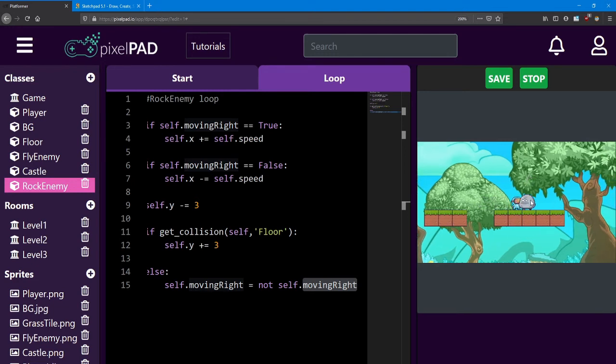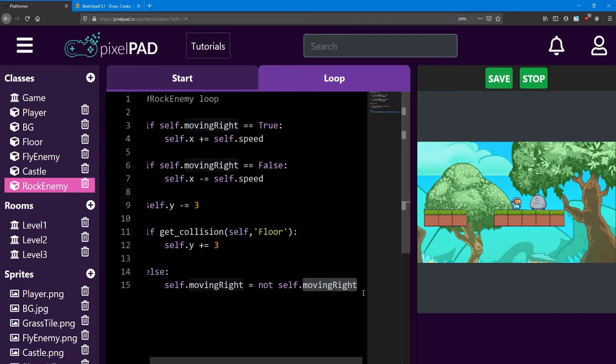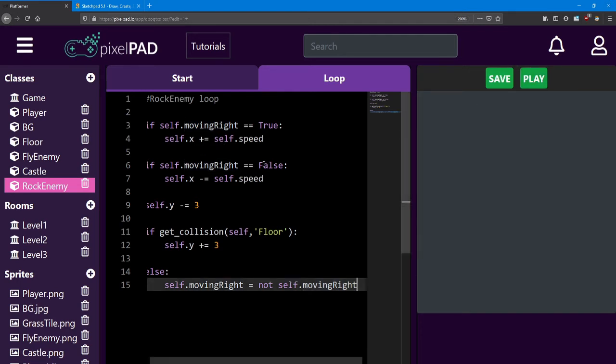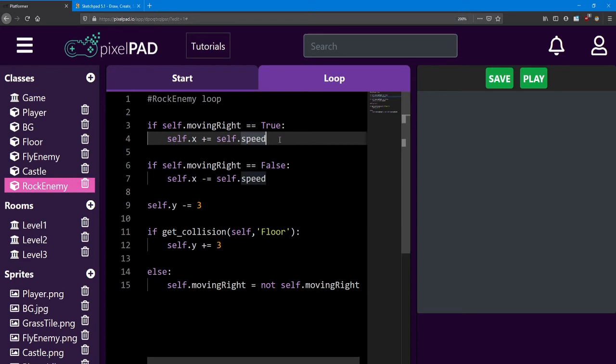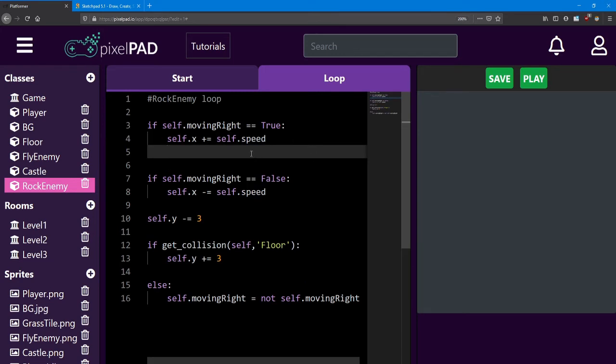But it still looks like he's running to the left all the time. Well, let's fix that. Let's take another look at these if statements up here. If the rock enemy is moving to the right, I want him to face the right direction. We can do that by changing the scale x. And normally you use scale x to make things bigger or smaller, but you can also flip them around by using negative numbers.